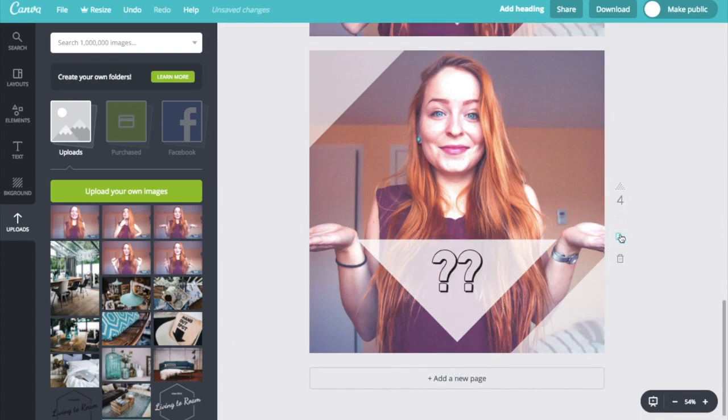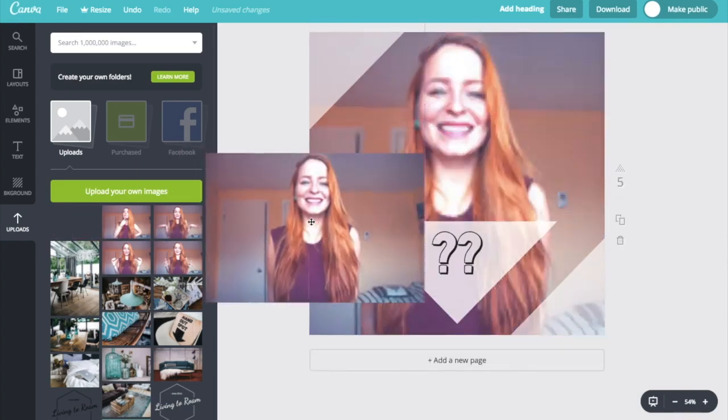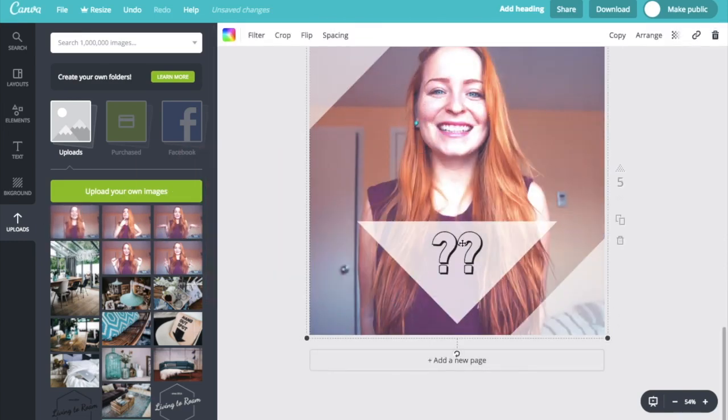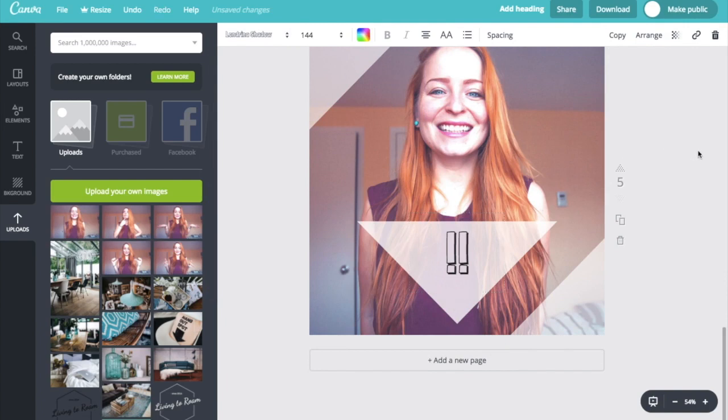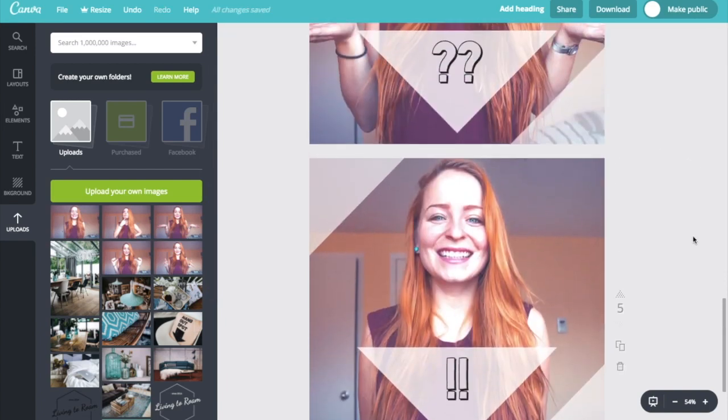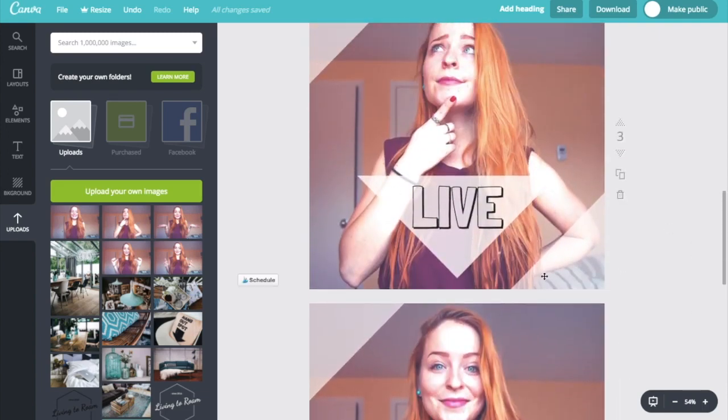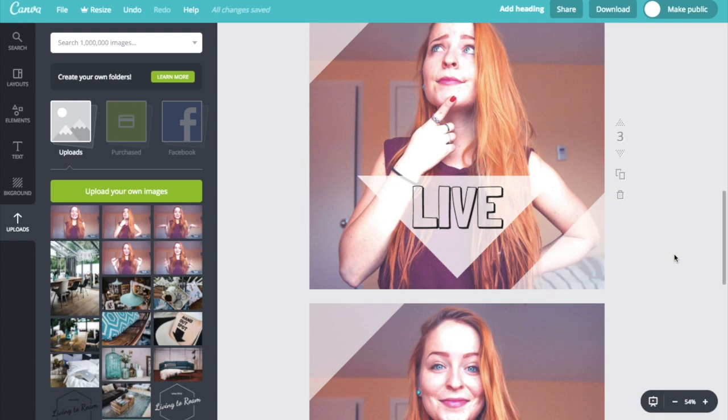And one last one. I'm just going to use this image and exclamation points. Now in this instance, what I'm trying to do is grab my audience's attention and get them to read the caption for more details about a Facebook live or an Instagram live, depending on which one I'm doing with this. And that is where I would then give them more details about the time and the platform that I'll be going live on.